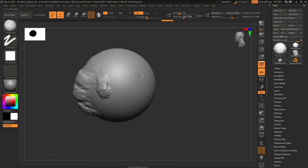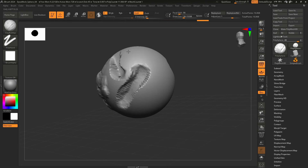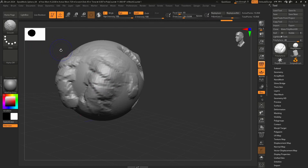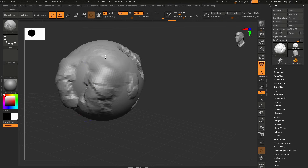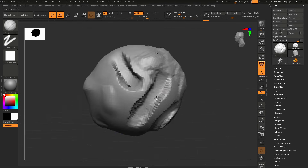Holding Alt will allow you to carve into your mesh — this typically works with almost every single brush. By default it's pulling out; hold Alt and it's carving in. Holding Shift with any brush selected will switch over to the smooth brush. I can smooth out these forms — this isn't erasing, it's just smoothing. If you go too far, it just destroys everything you've created.